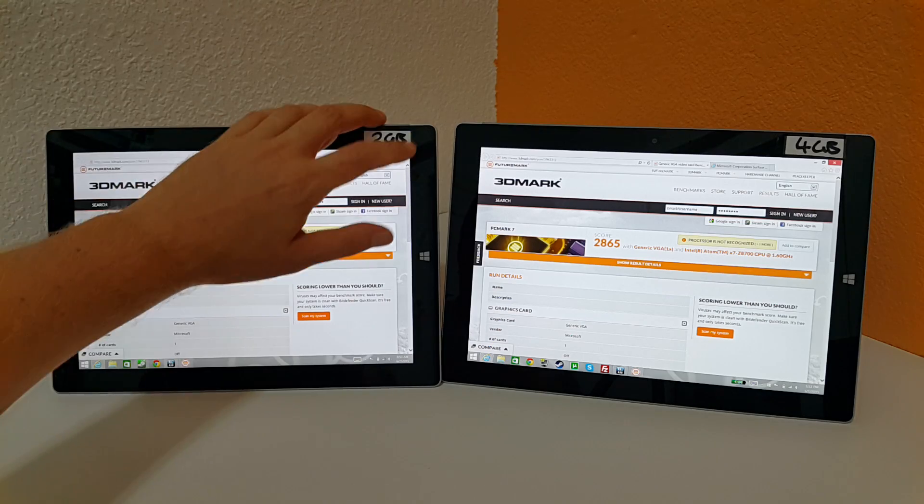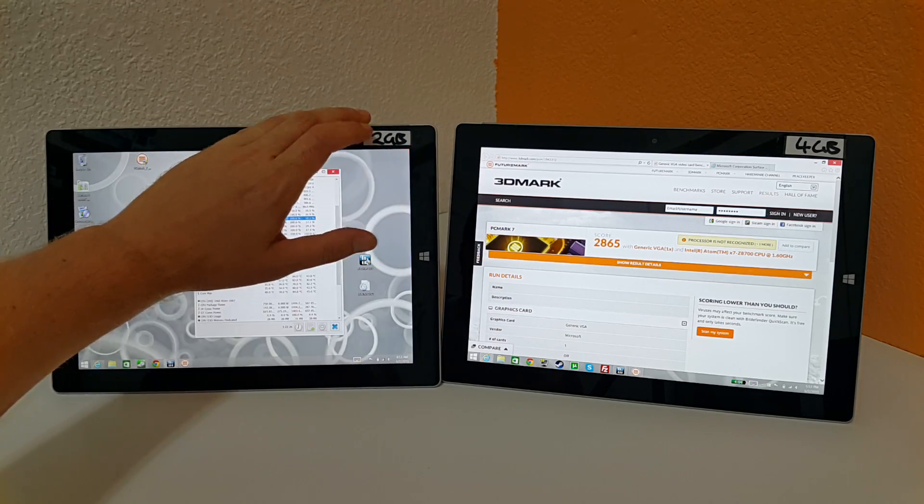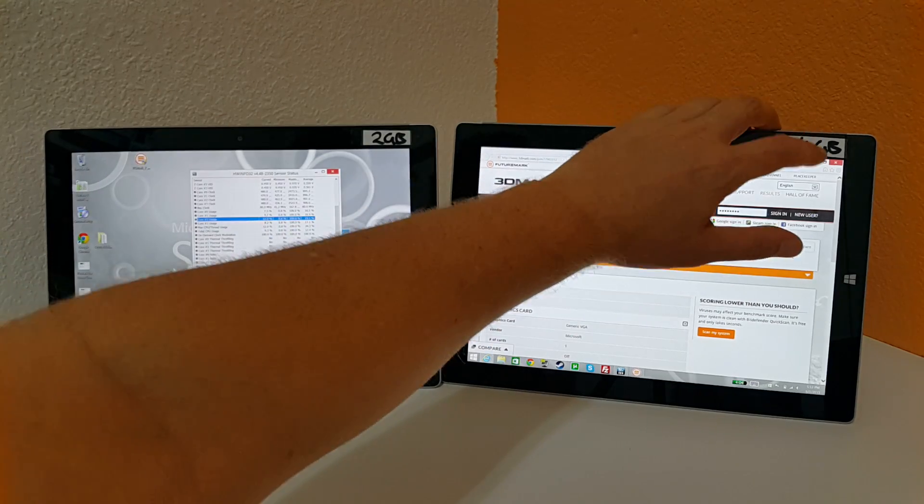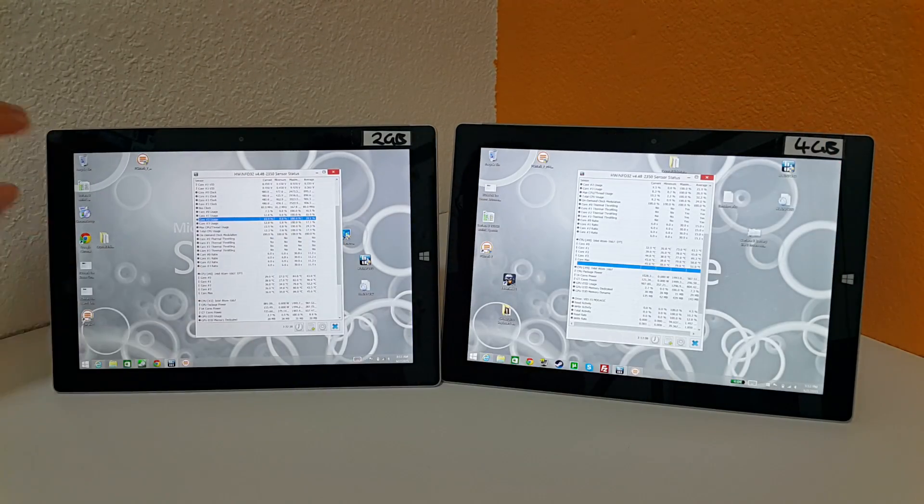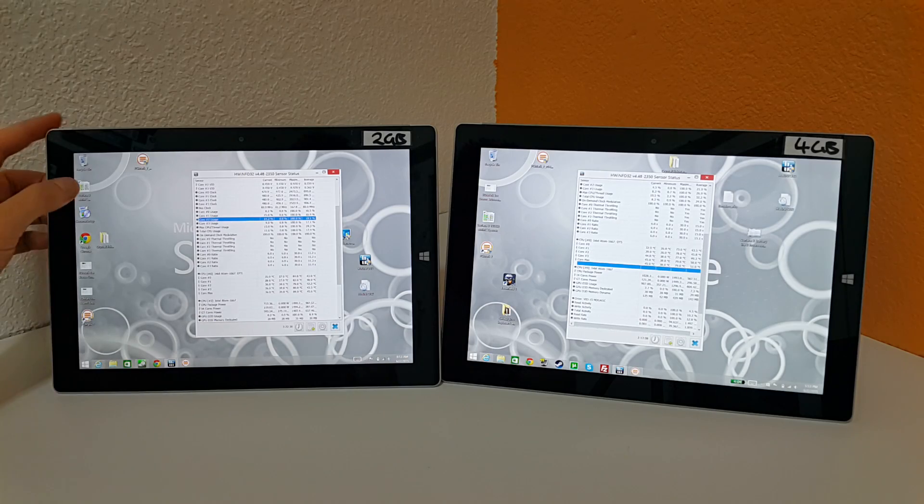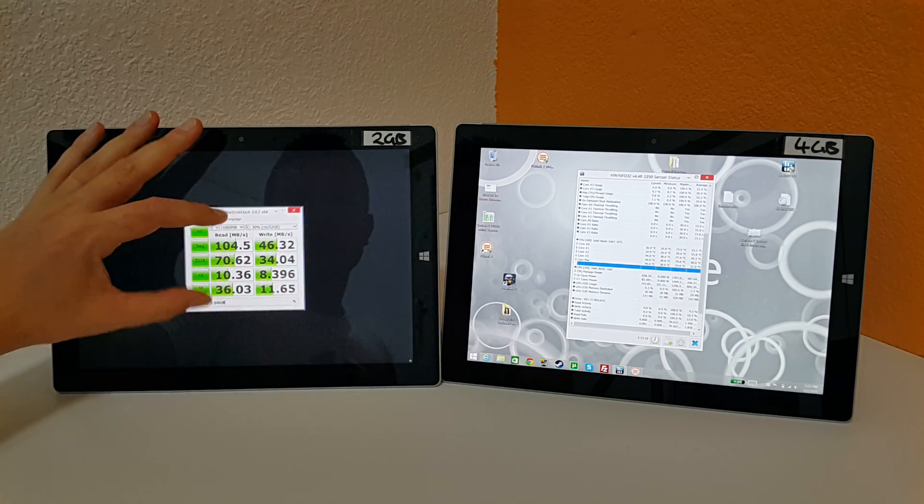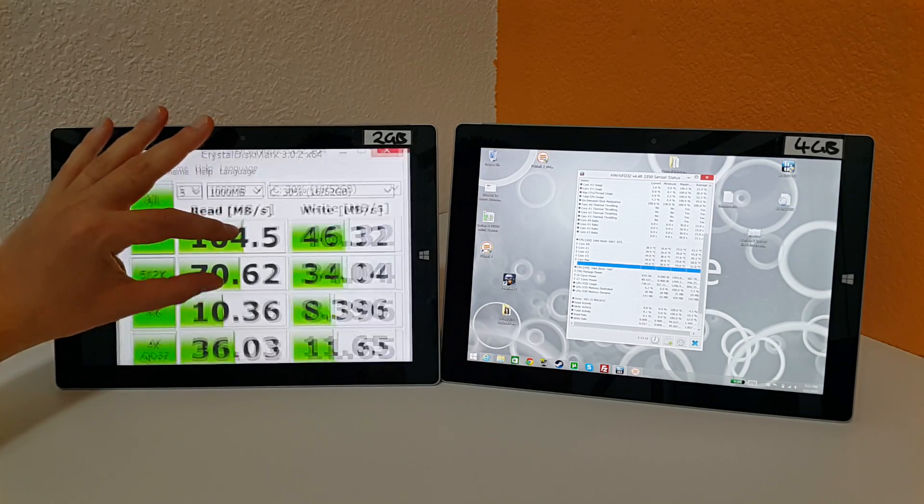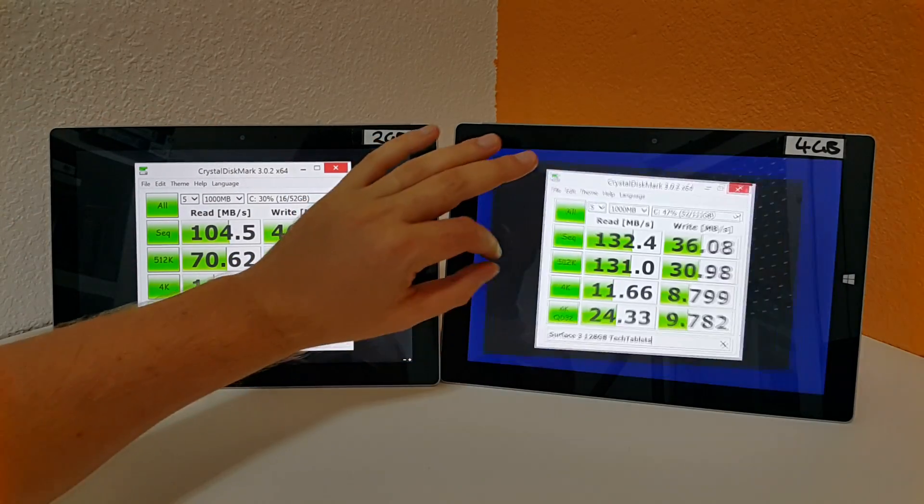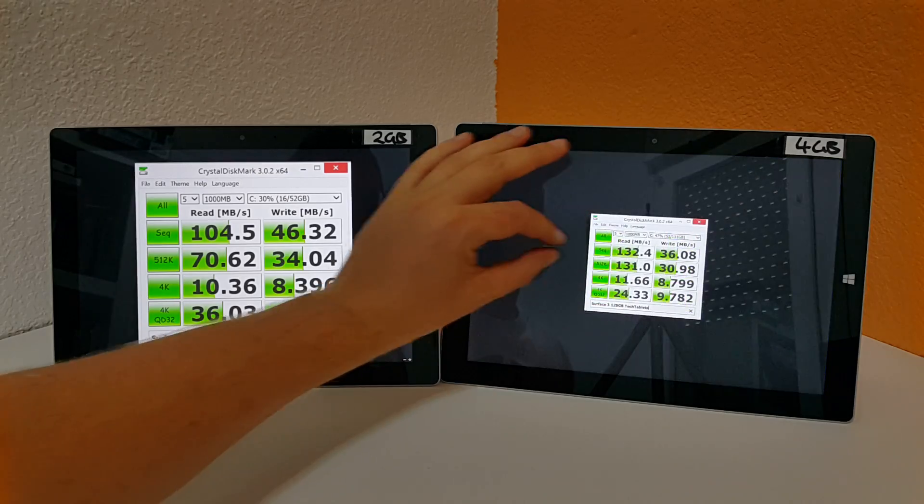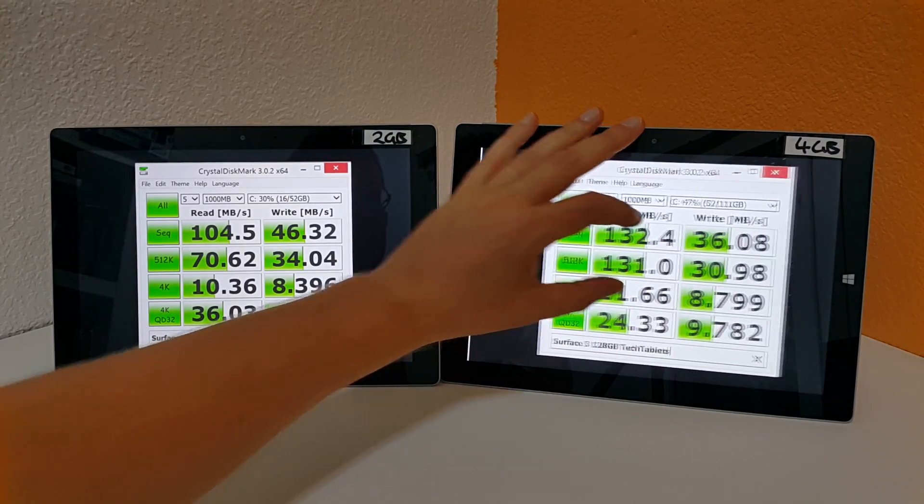Now if I have a look at the drive speeds of the internal eMMC drives here, I'll show you those now. You can see that there is actually a bit of a difference here with the speeds. I thought they would be quite similar.